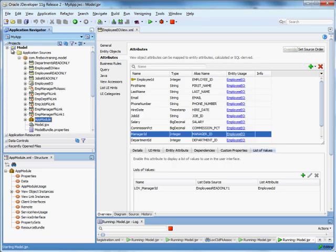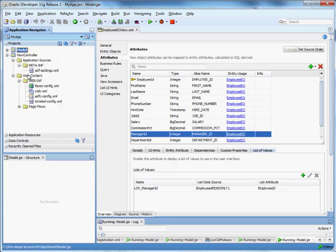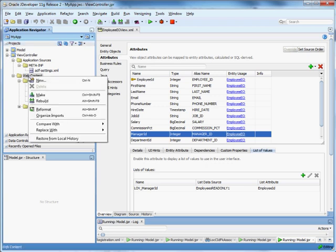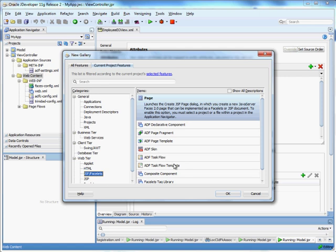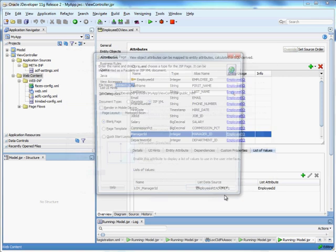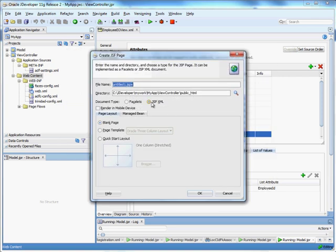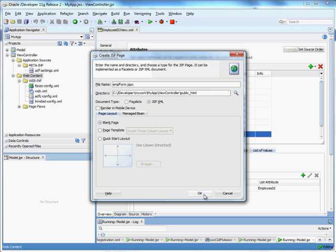Let's go ahead and create a page that uses this. We'll just create a page that contains a form. So we'll right click on web content and say new JSF facelets page. Right now I'll create just a JSP XML and we'll call this emp form.